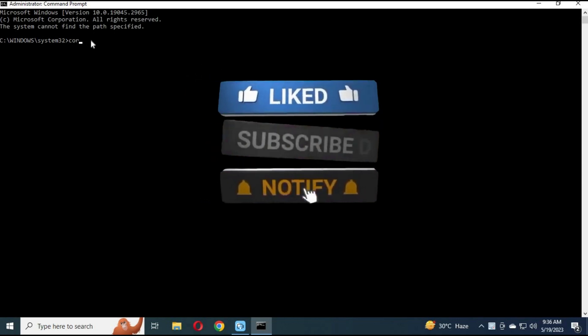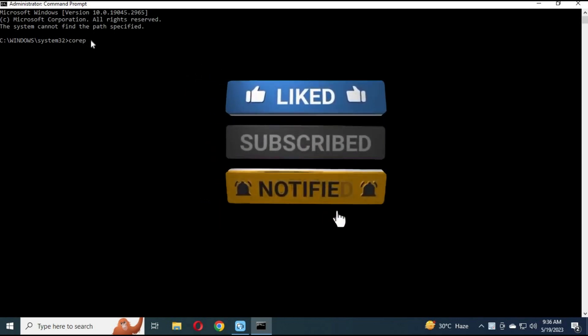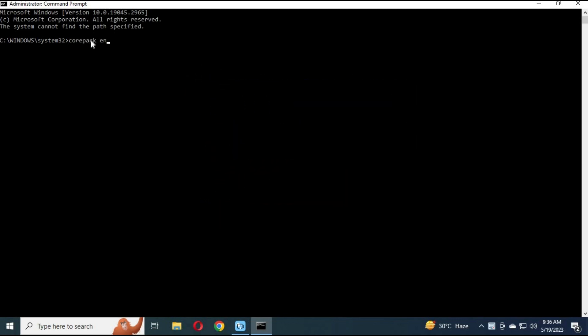First you need to enable CorePack. For that type command CorePack enable. To use and have updated YARN, CorePack is a key factor to be enabled.